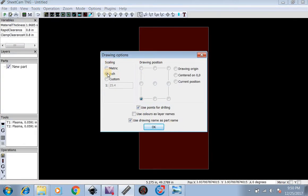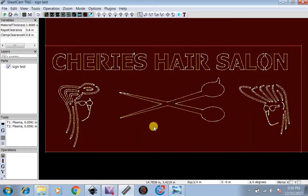Scaling is in inches. Drawing position, bottom left. There you go. You can see the sign is here on SheetCam.